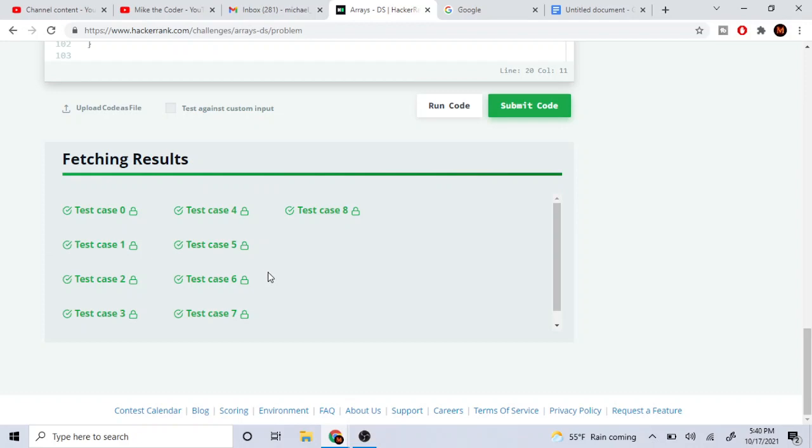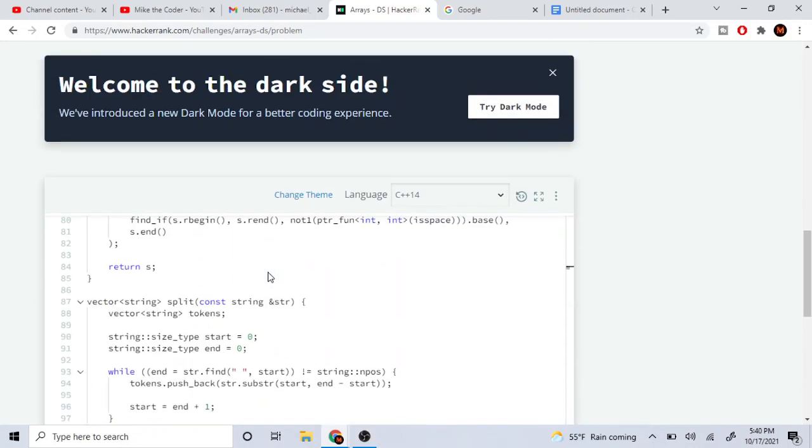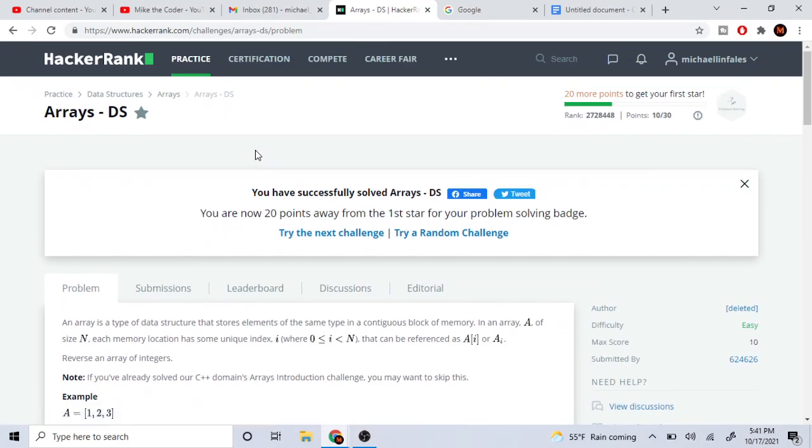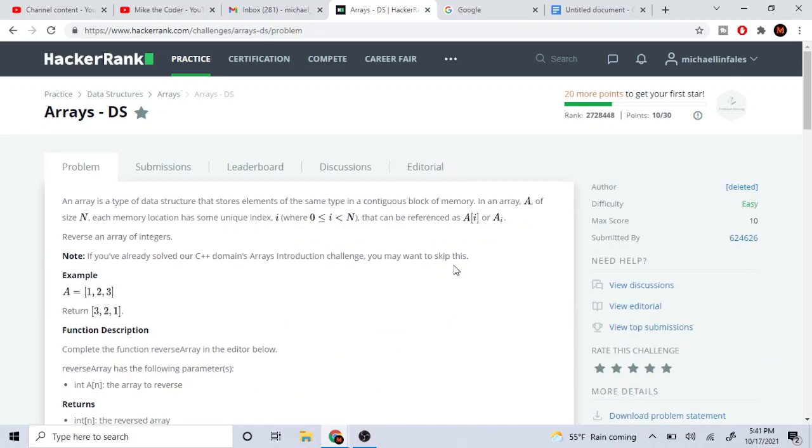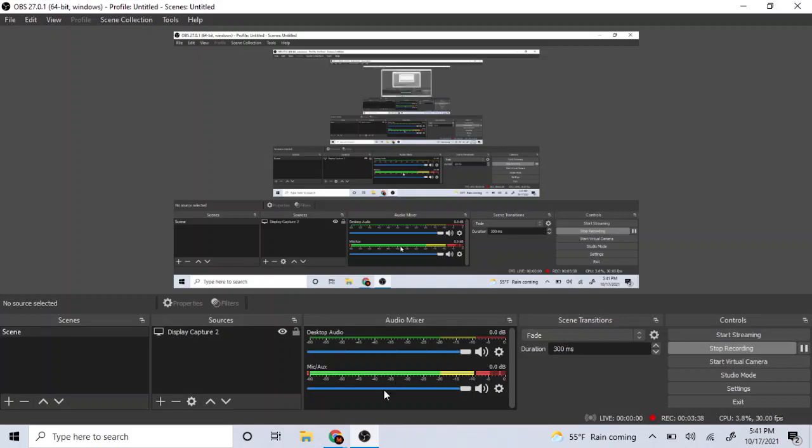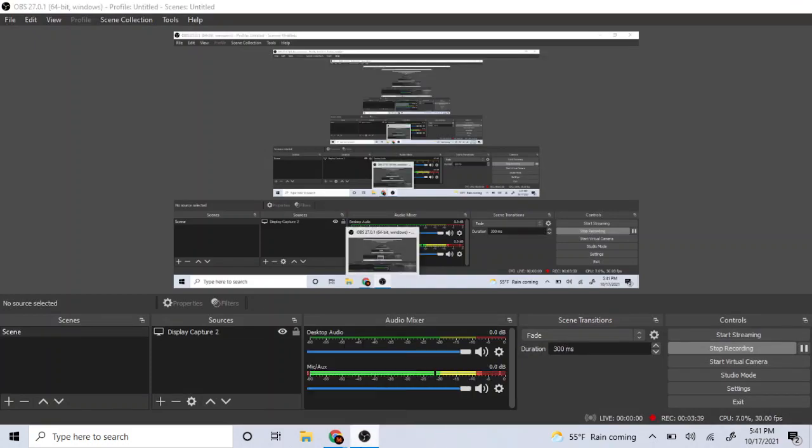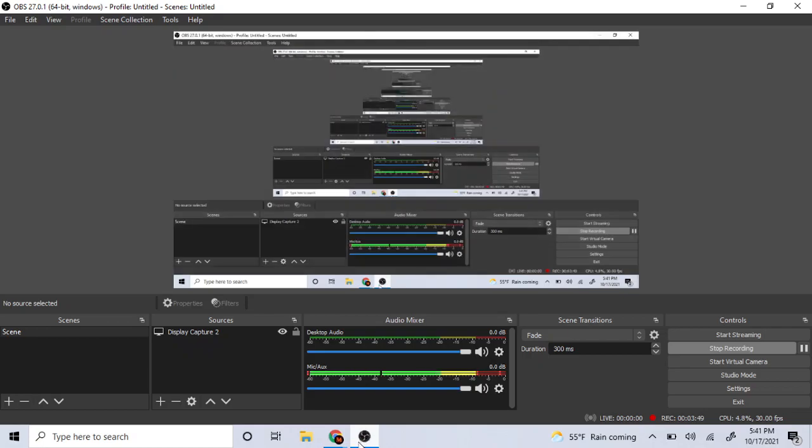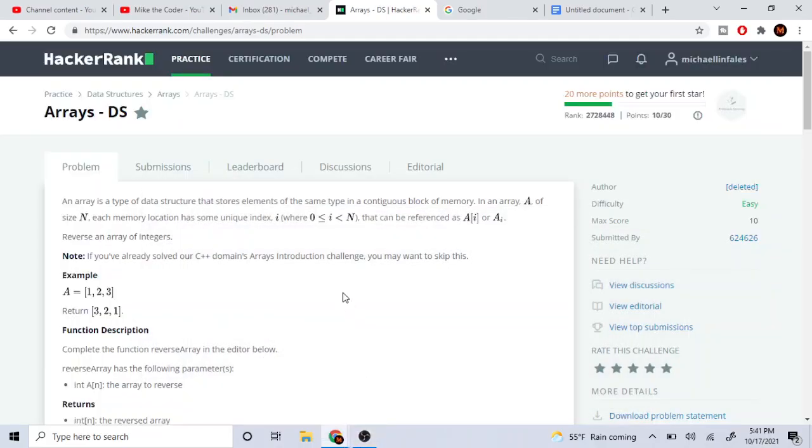It's basically just this problem. We successfully solved Arrays DS. Yeah, I hope you guys enjoy this quick tutorial. Rate, comment, subscribe—help us get to 10K subs. I have a lot of time, so I might go over the next problem and upload that later today. But yeah, rate, comment, subscribe. I'll check you guys later. Peace.